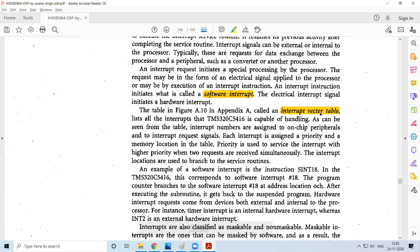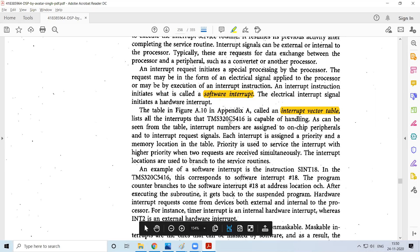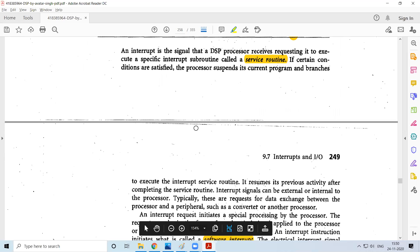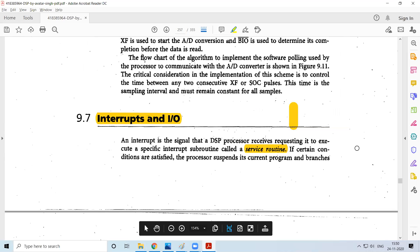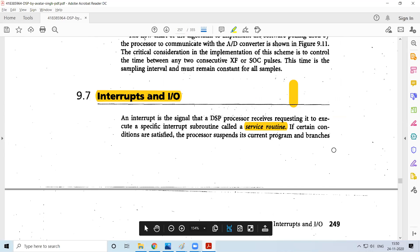The interrupt vector table contains the address information for the interrupt service routine. Whenever an interrupt comes in, you check which interrupt it is — whether maskable, non-maskable, or any other type — then check whether those conditions are being satisfied. If satisfied, go ahead with servicing the interrupt.